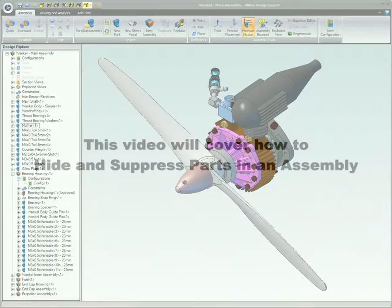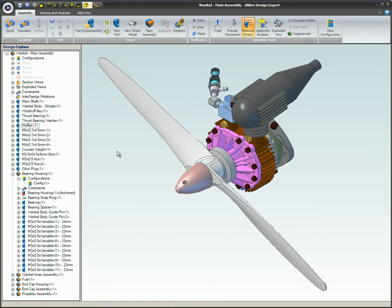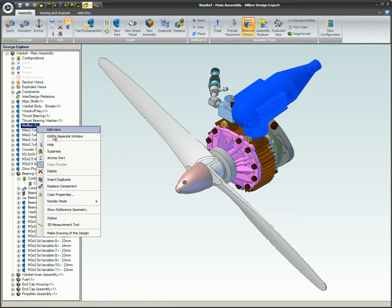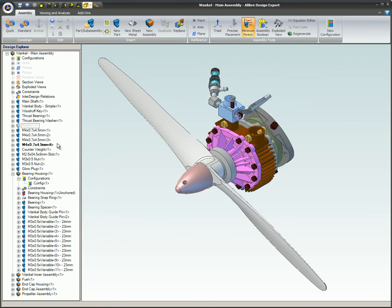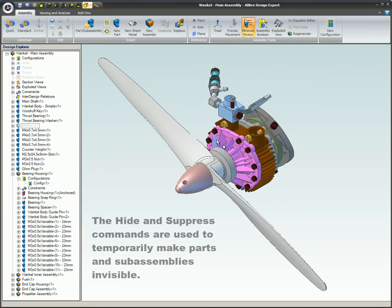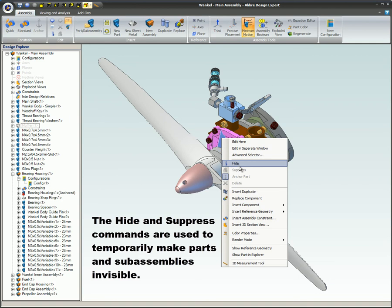This video will cover how to hide and suppress parts in an assembly. In big assemblies it is sometimes useful to temporarily not show parts, as in many cases these parts may be covering other parts that you need to see. The hide and suppress commands are used to temporarily make parts and sub-assemblies invisible.